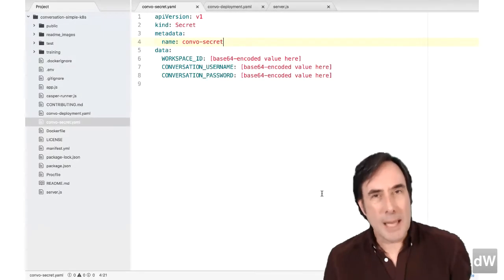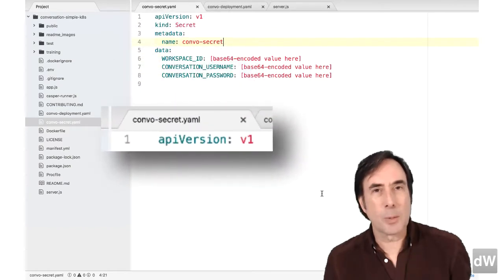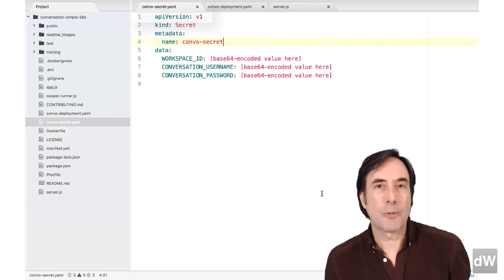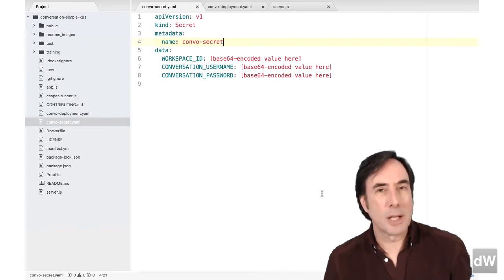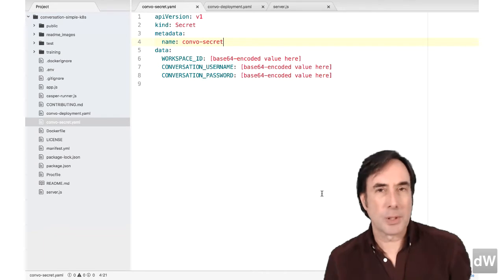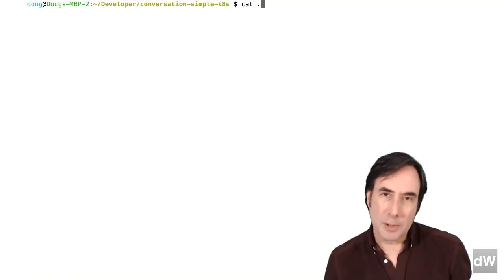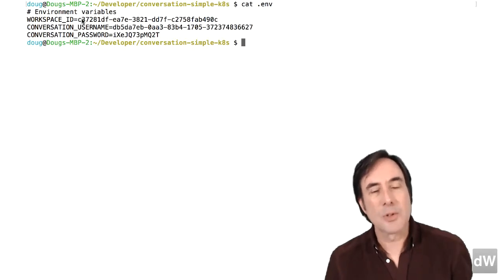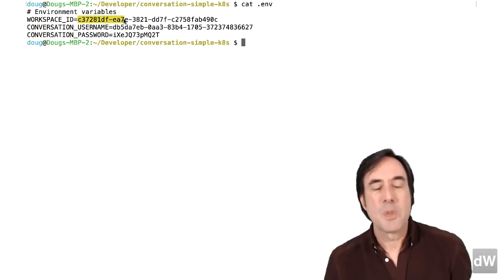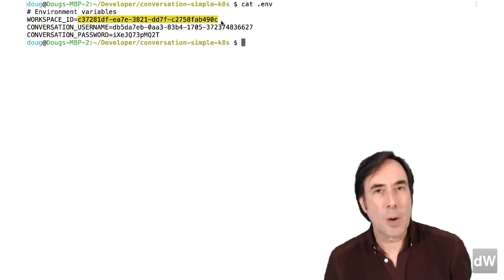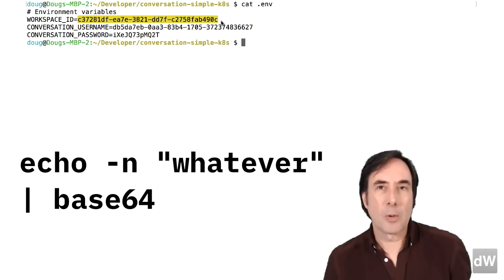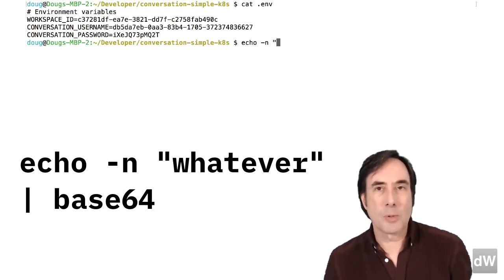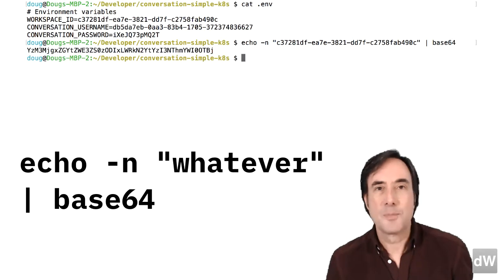To create the Kubernetes secret, open the ConvoSecret YAML file from the repo. This file gives the secret a name and defines the credentials you want to store. The wrinkle here is that you have to base64 encode the values before you put them in the YAML file. If you're on Linux or the Mac, encode the secrets with echo-n, the value in double quotes, then pipe that into the base64 command.